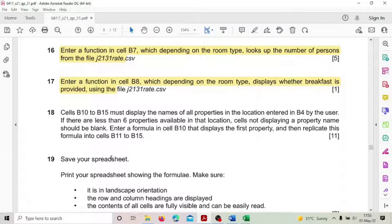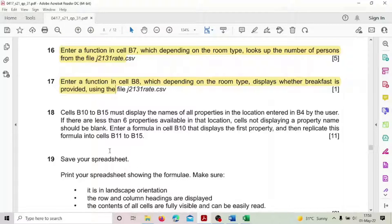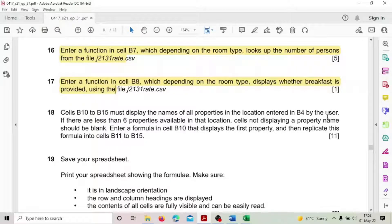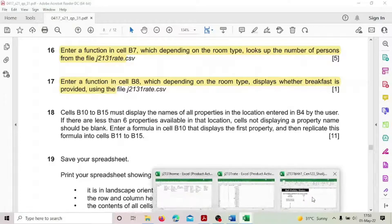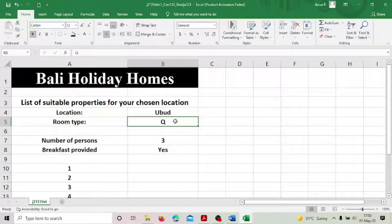Hi guys, welcome back to the second part of Excel spreadsheets solving of the 2021 summer paper, that is May/June. Now we are at Step 18: cells B10 to B15 must display the names of all properties in the location entered in B4 by the user.